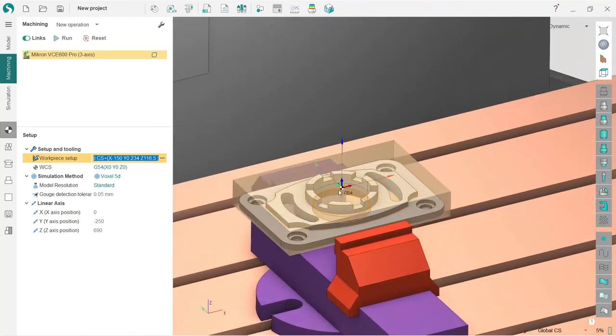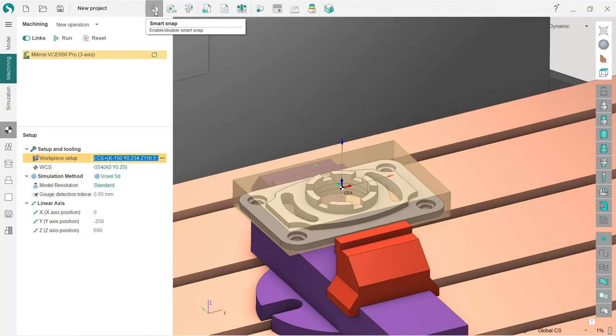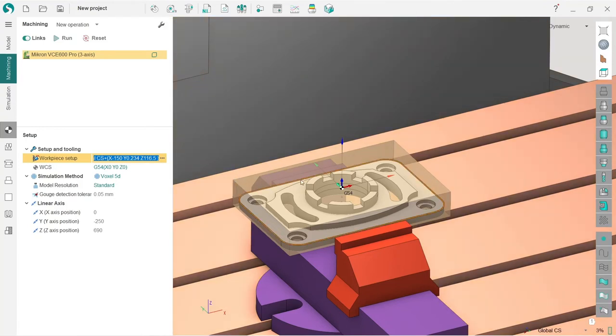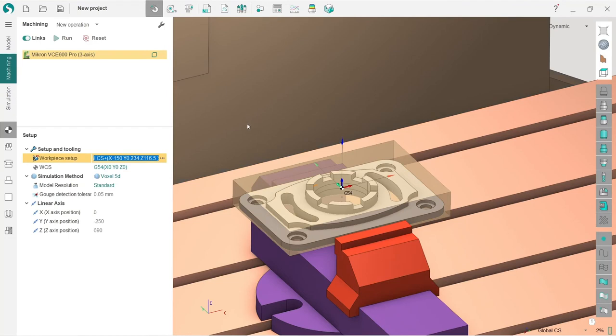In order to put it in a desired place, we need to do a couple of things. First of all, we need to turn on the smart snap, which will allow us to snap this coordinate system to some corner or some elements of the model. Smart snap is enabled. Next I have this WCS option in the setup tab, and I also press three buttons here.